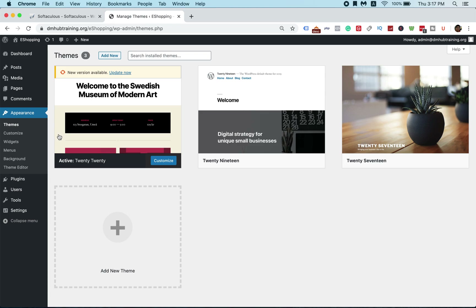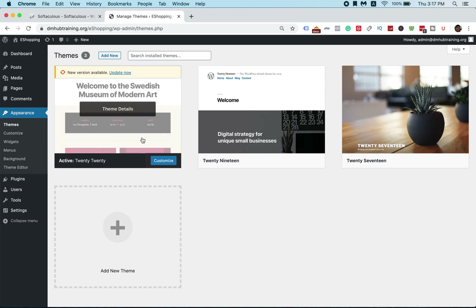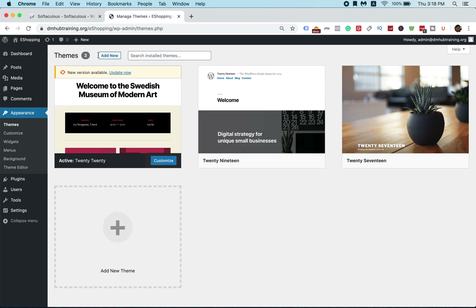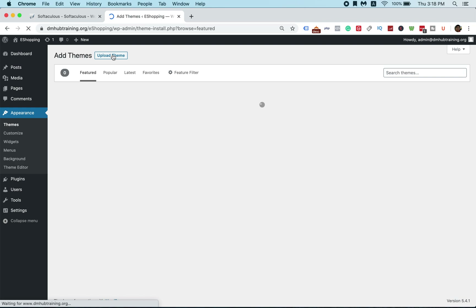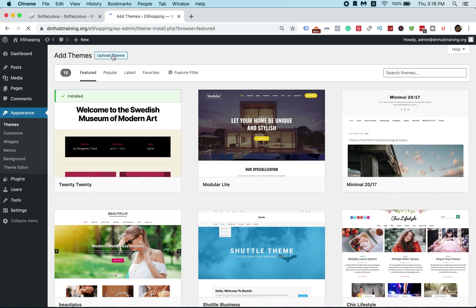By default, WordPress already has a default theme for you. However, since you want something more towards e-commerce and building an e-commerce store, go to Add New in the top left corner. On the right side you'll see a search field that says 'Search themes' — just type in 'Storefront'.